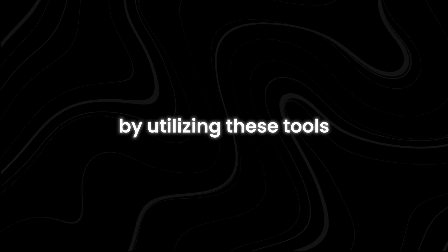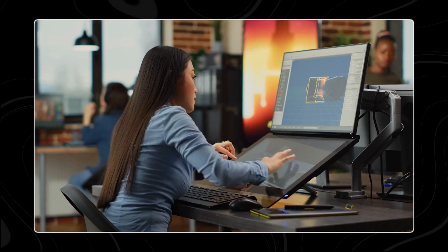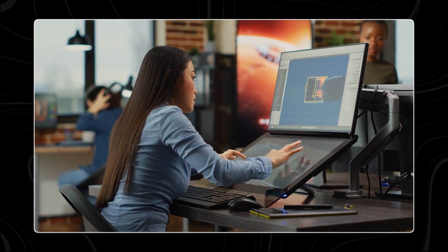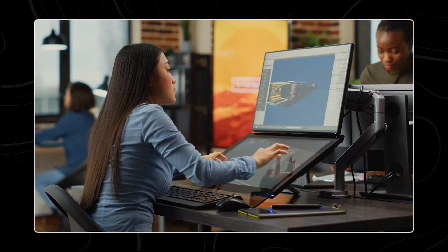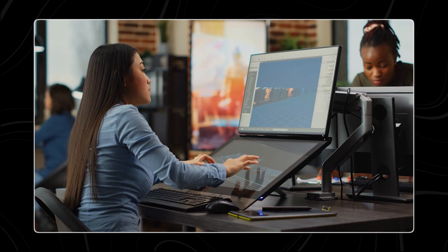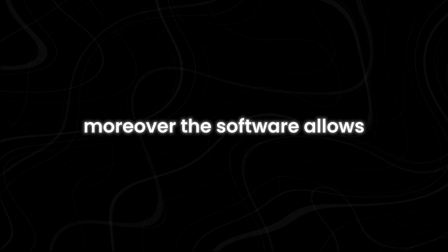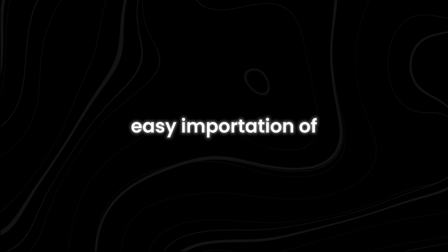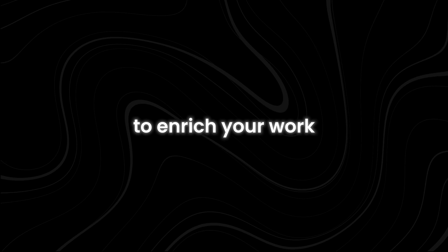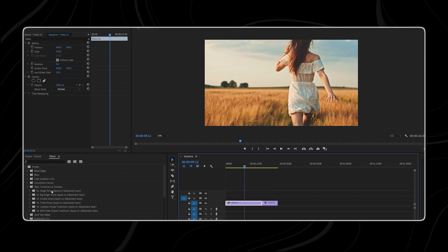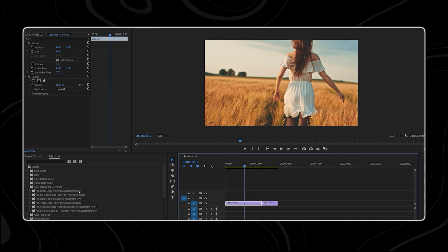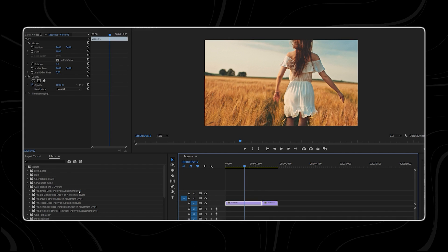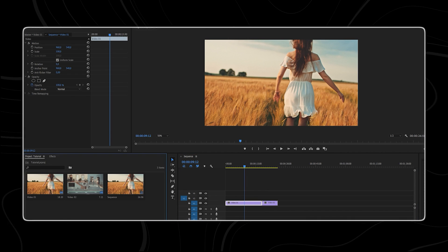What sets Premiere Pro apart is its seamless integration with other Adobe applications like Photoshop and After Effects. By utilizing these tools, users can take their video projects to the next level with special effects, animations, and motion graphics. Moreover, the software allows easy importation of assets and resources to enrich your work.